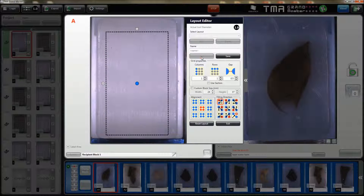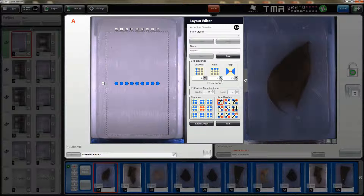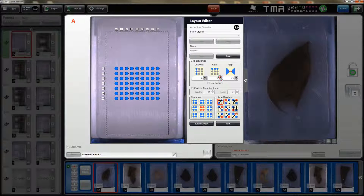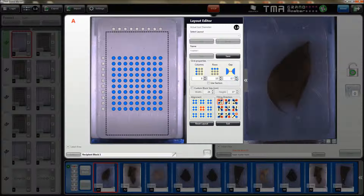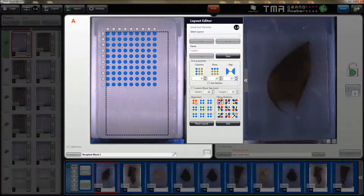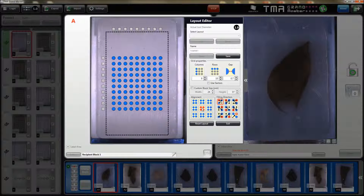In this layout editor you can design your layout directly on the recipe and block image. You can specify the number of columns and the number of rows. You can also specify the gap between the cores. You can select the alignment and you can also decide which filling direction will be ideal for your work.